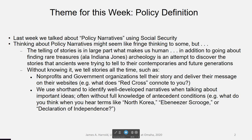Remember last week we talked about policy narratives and used social security as our example. Some people might think of this as fringe thinking if you have a rationalist bent and say that's not how we should look at policy — that we should look at policy as a rational approach to solving a problem. But the telling of stories is really what is part of what makes us human.